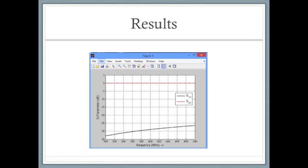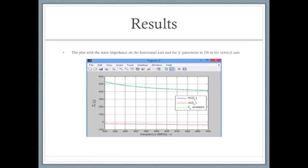This is the plot of the S parameter in decibels versus the frequency in megahertz.